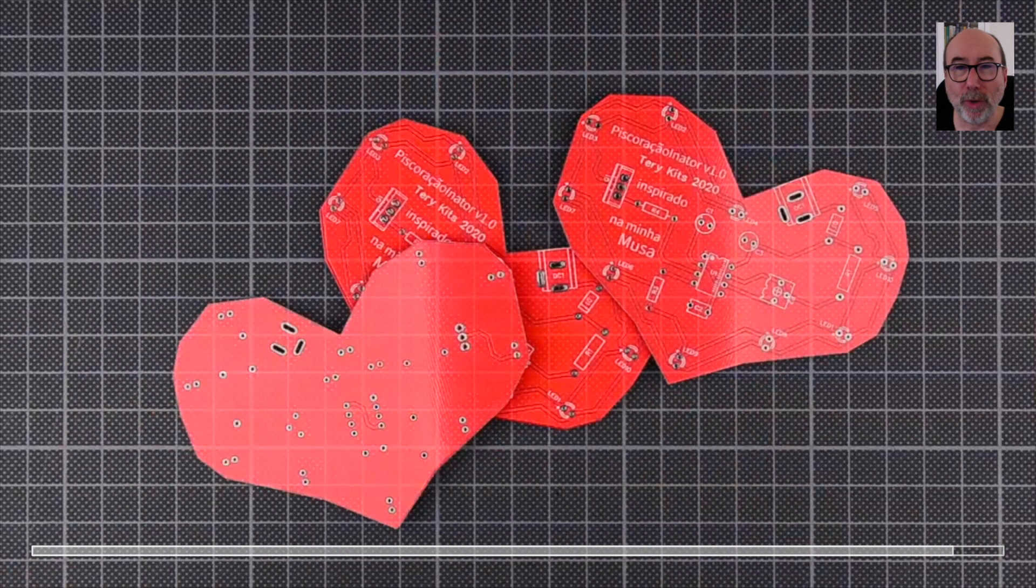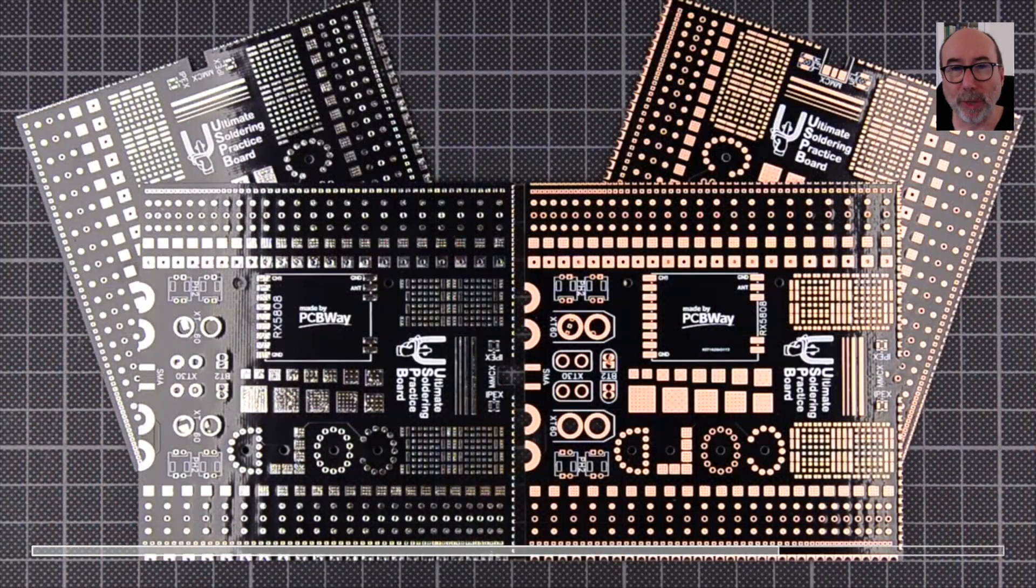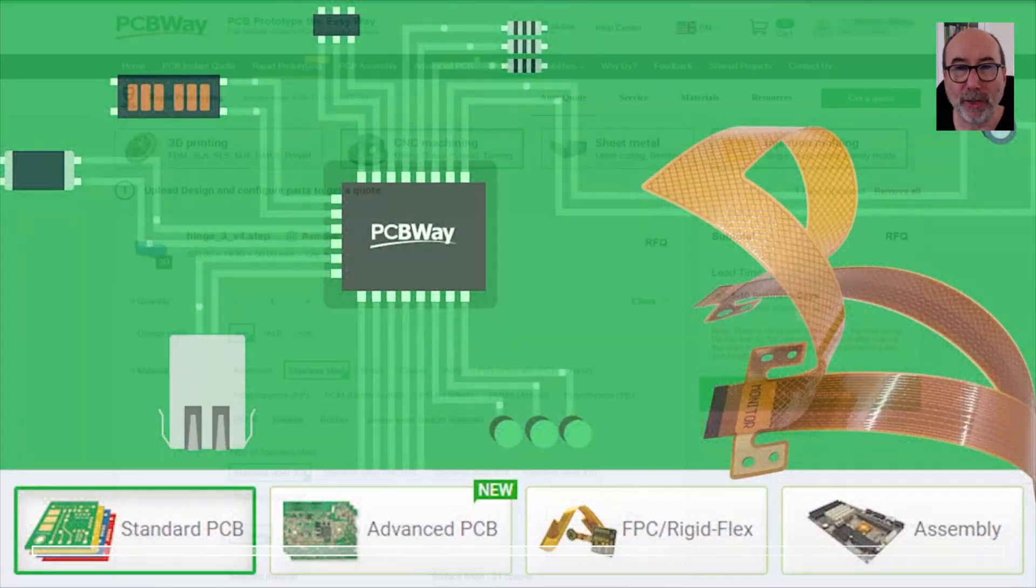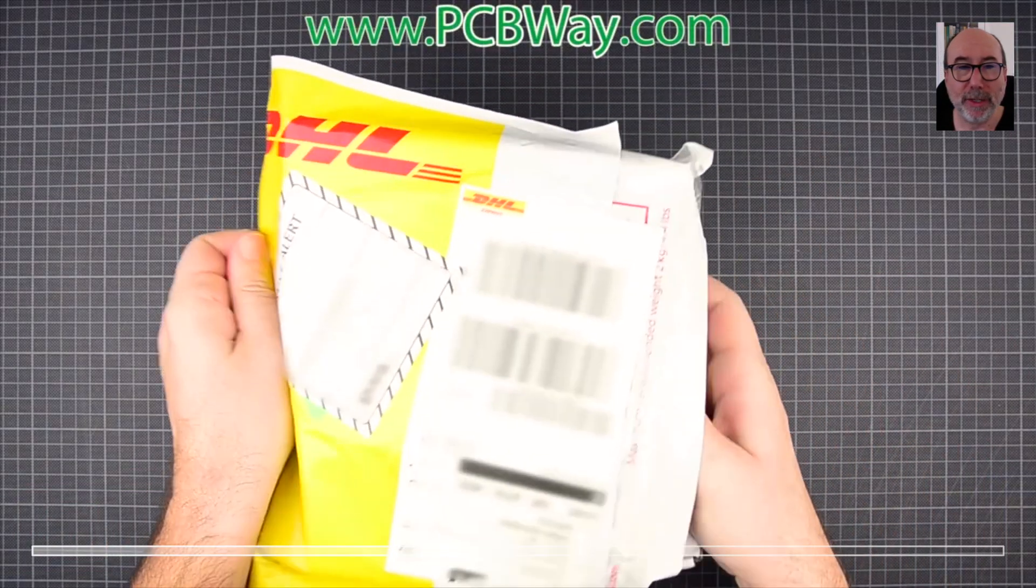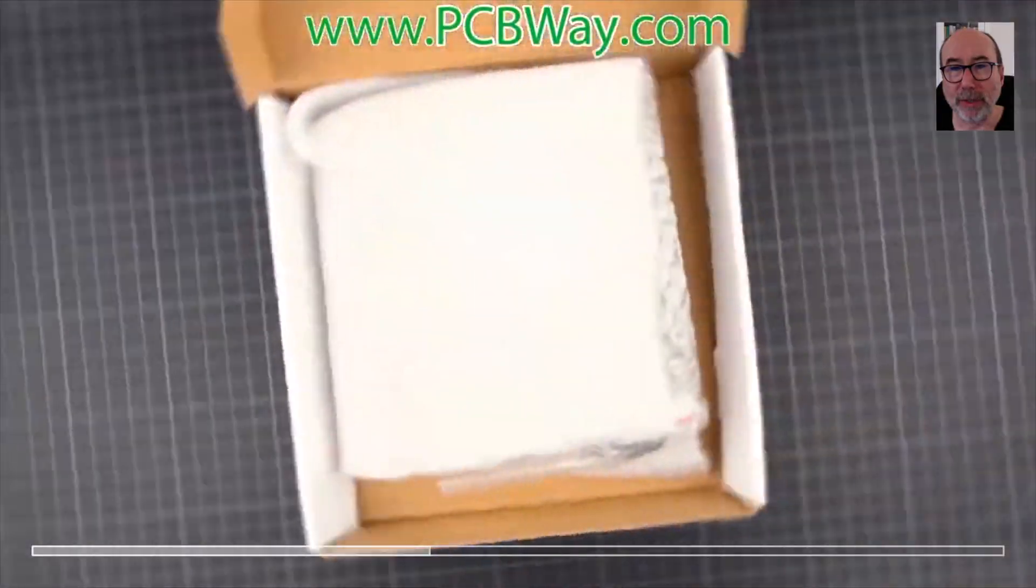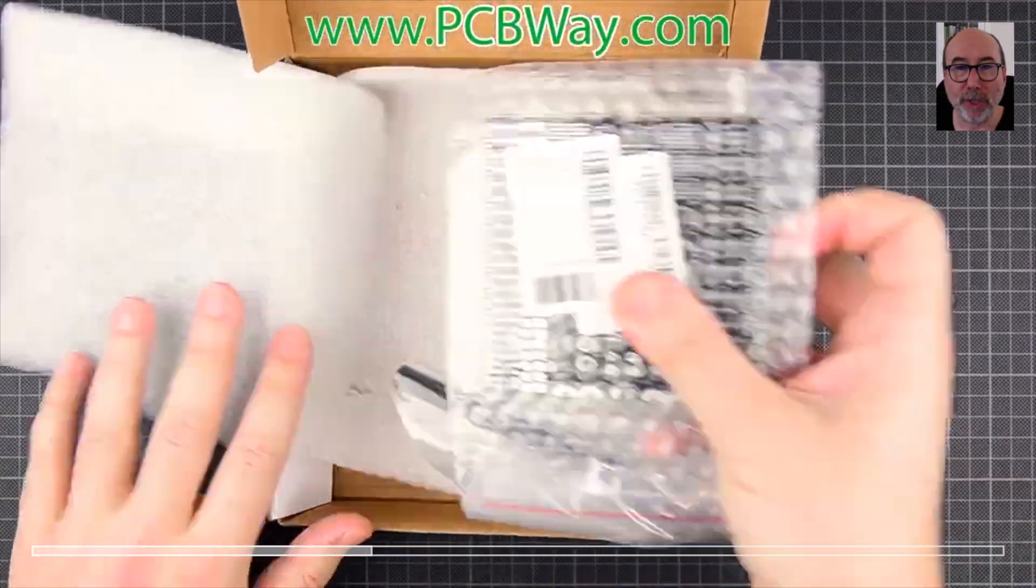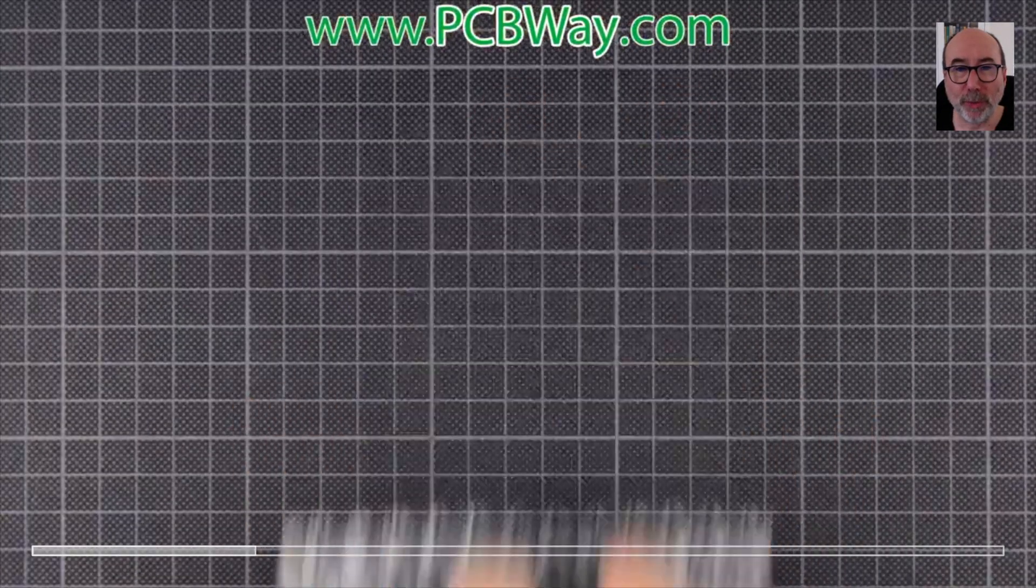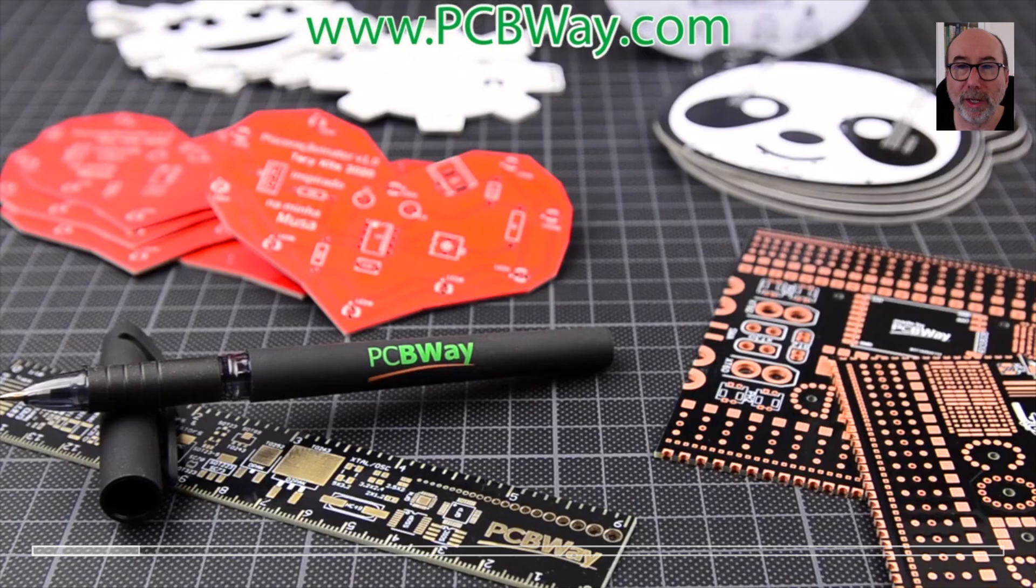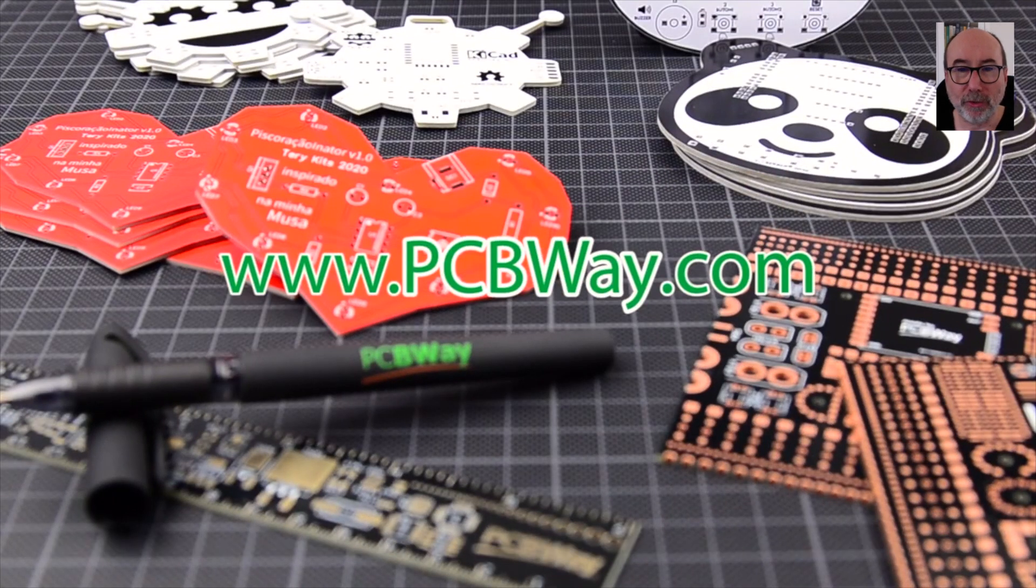PCBWay have been supporting the channel for a while. They offer PCB production, CNC and 3D printing, PCB assembly and much more. I've made quite a few boards with them and they are great to work with. You can find a link to their details in the description.